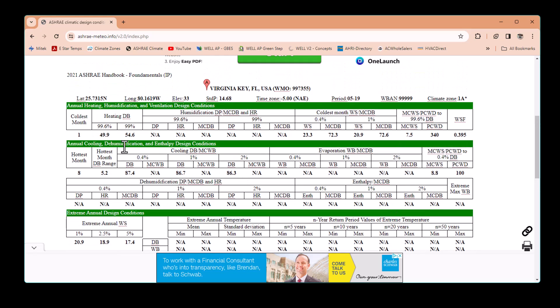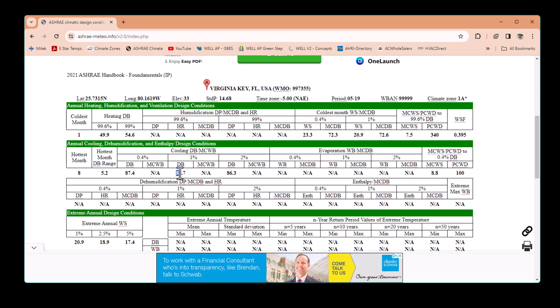In Miami, we need to focus on two parts. For heating — which is winter — we have two options: 99.6% and 99%. For the 99% value, the winter design temperature is 54.6°F. For summer, since you need cooling, at 1% the design temperature is 86.7°F.